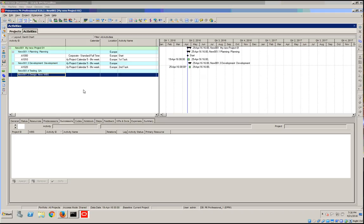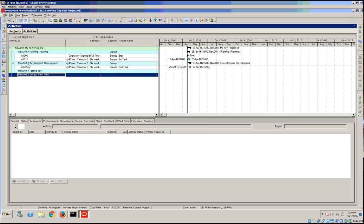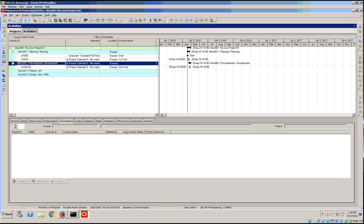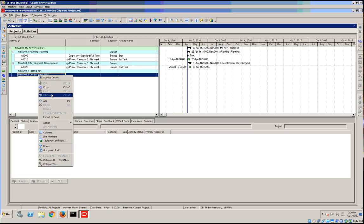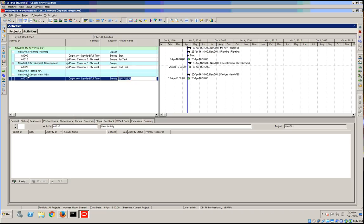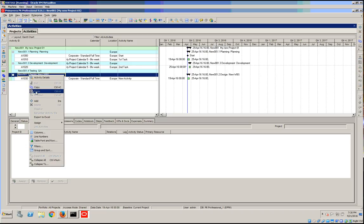So in this scenario, first let's go into P6 Professional. Before we do, actually there has been something that was bothering me. Let's add another few activities in here.